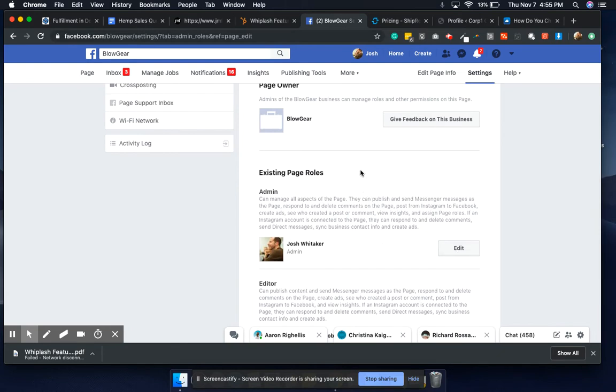More than likely, I kind of assumed that we would have to create a whole new one anyway, because I assumed that we both know who created it, but we'll see.